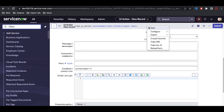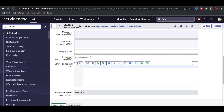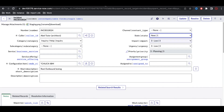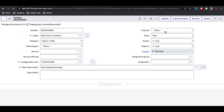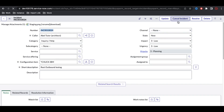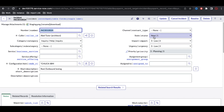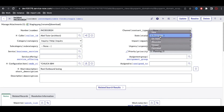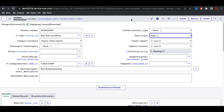The button will only be visible when the state is 1 (New). If the state is In Progress or any other value, the button won't be visible. Note that 'current' is used for server-side scripts. If you want a client-side UI action, you check the 'Client' checkbox. After refreshing the incident form, the 'Cancel Incident' button is visible in New state. Changing the state to 2 and saving makes the button disappear.